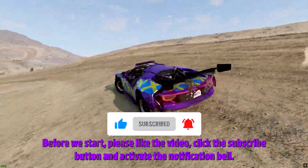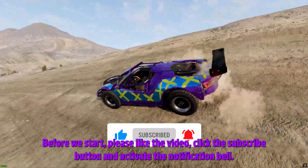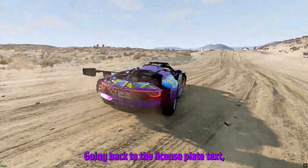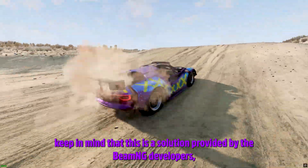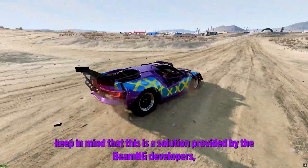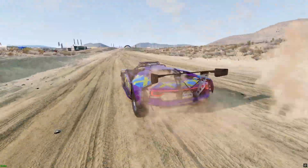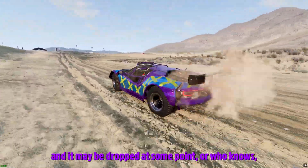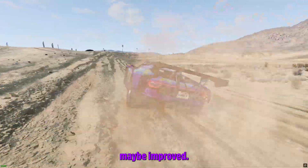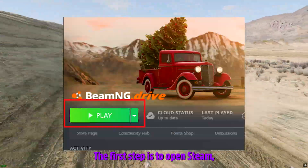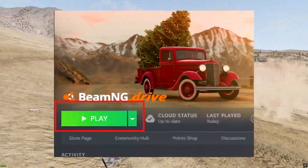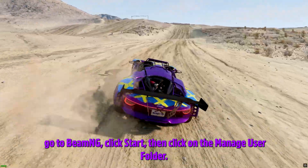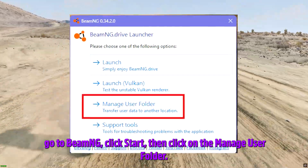Before we start, please like the video, click the subscribe button and activate the notification bell. Going back to the license plate text, keep in mind that this is a solution provided by the BeamNG developers and it may be dropped at some point, or who knows, may be improved.